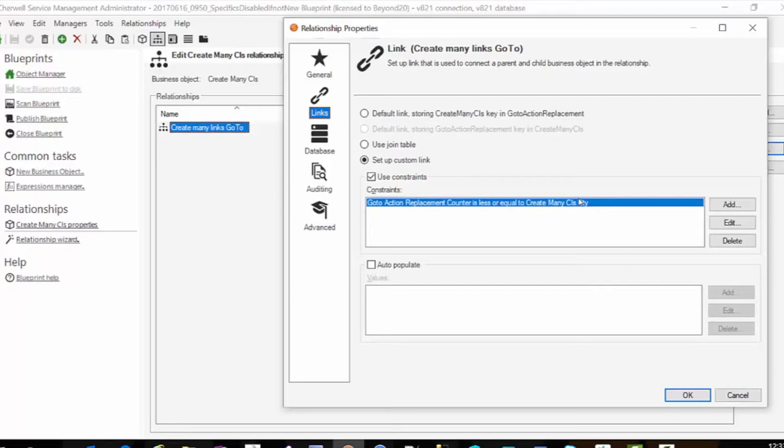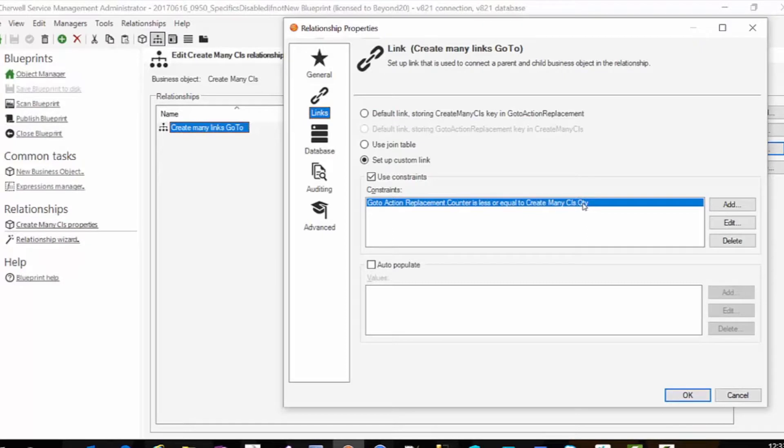In this case I've got a quantity field and I'm going to plug in a number 1 through 20 and that's how many CIs we're going to create. Because this relationship is going to link me to that number 20 because I put 20 in the quantity field. It's going to link me to the number 14 if I put 14 in the quantity field.